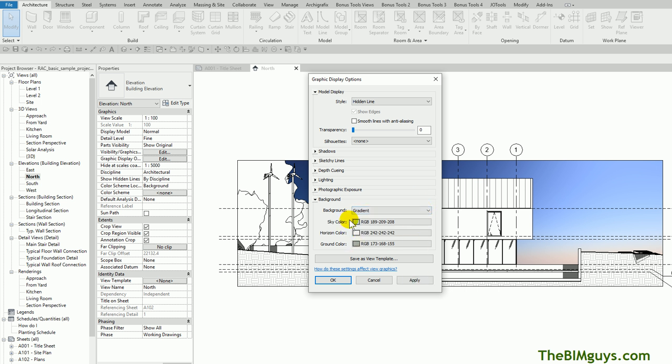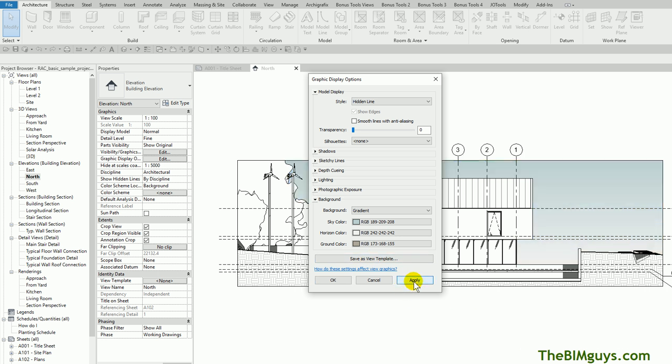These are presets, but you can adjust them, or just write these numbers down if you're looking for that same thing. You can also save this as a view template and recall it later if you have other elevations that you want to match. So that's a nice little tidbit there. I'm going to hit Apply on that so you get that soft background.